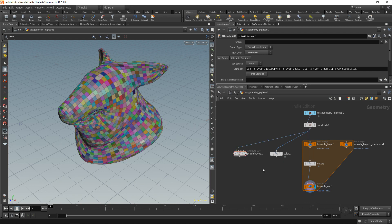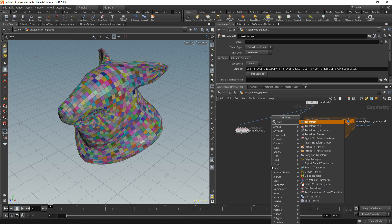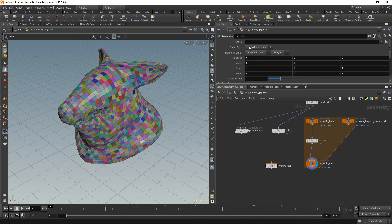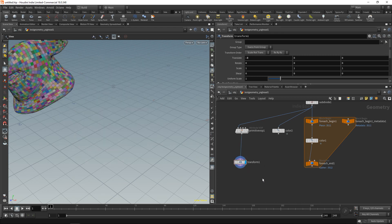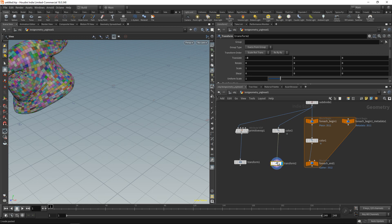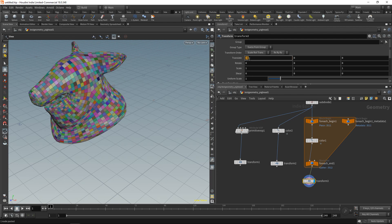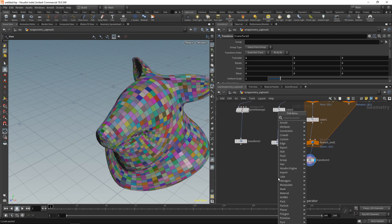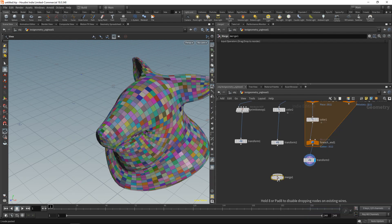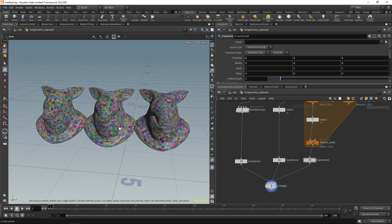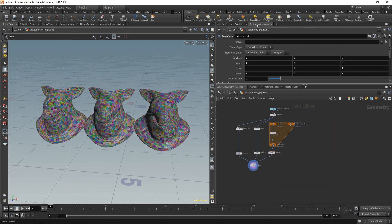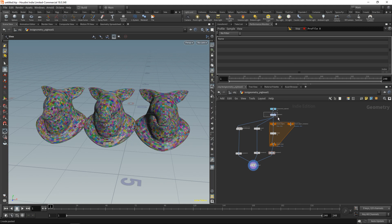All right, let's drop down three transforms. Let's translate one to minus three, highlight it, copy it, wire in our color node here which will translate to minus one, and copy it again. The for each loop will translate that to one, and finally we'll merge those three heads so we can see similar results.